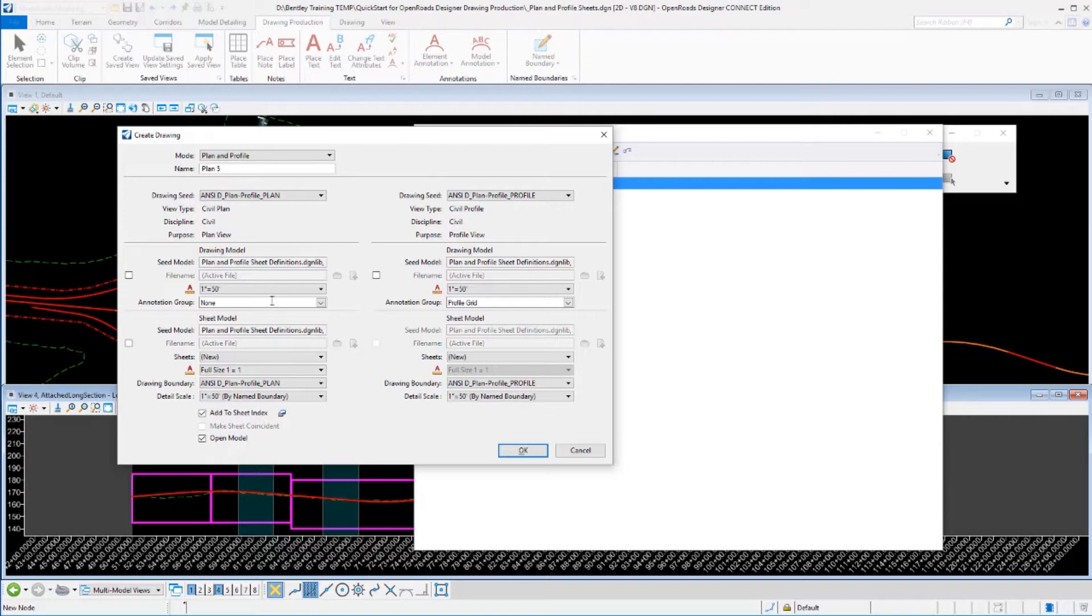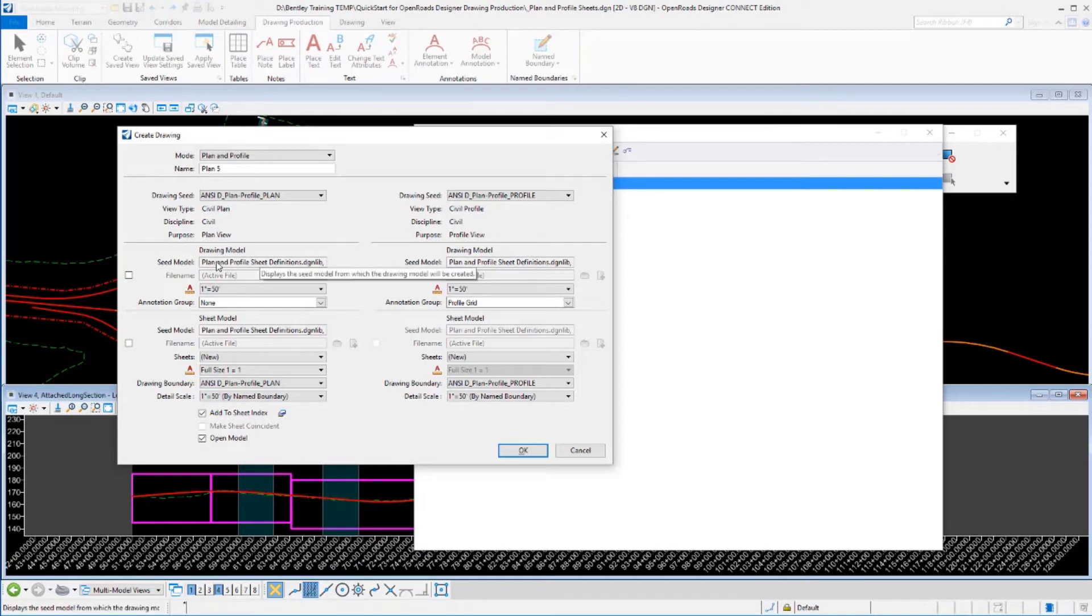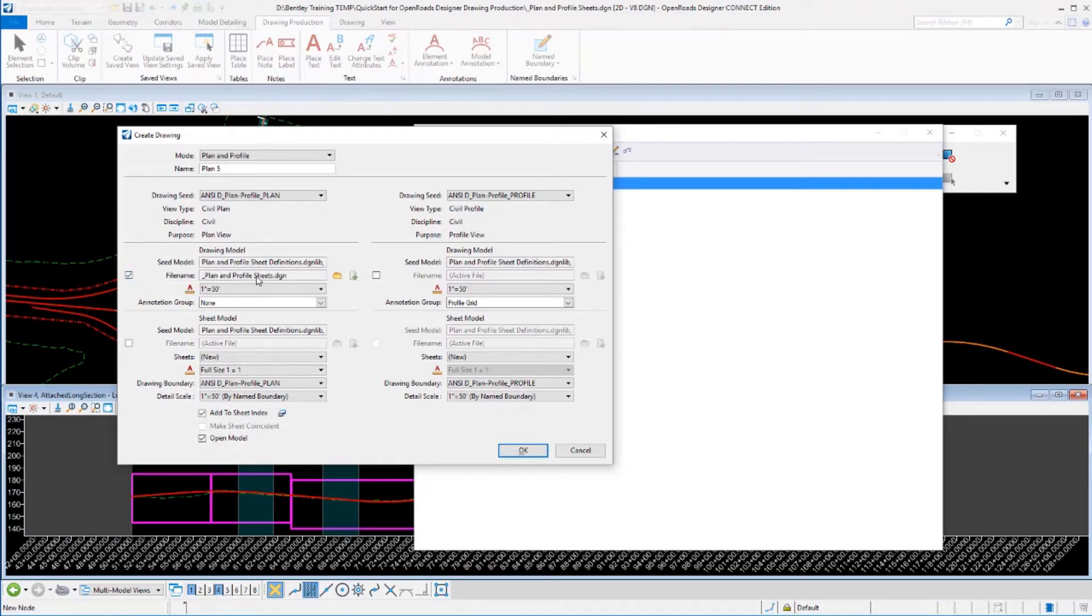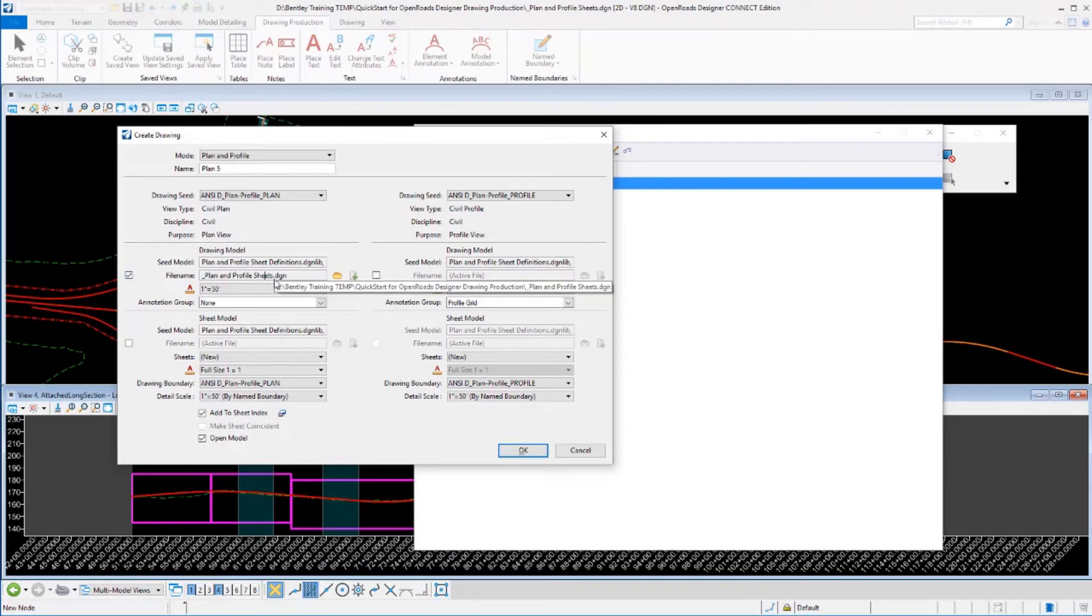What we're going to do is currently our drawing model for both our plans and our profiles is set to go to the active file. But we can override that by turning on this option and notice that it currently says active file. We're going to override that and we can tell it to go to a different file.